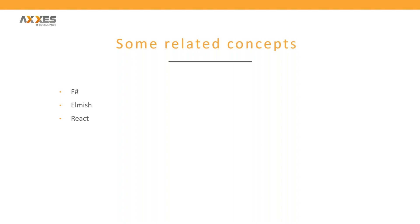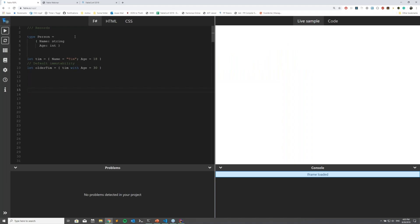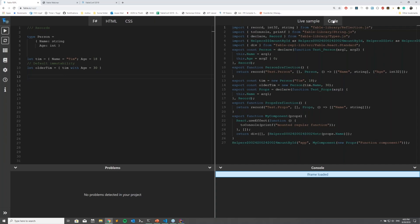I'm currently in the Fable.io REPL, which is a very clever thing — the Fable REPL is actually the Fable compiler that compiled itself. The Fable compiler is written in F#, and it compiled itself, so you end up with a piece of JavaScript that can compile F# code in the browser. If I click the play button it actually compiles my F# code on the left side.